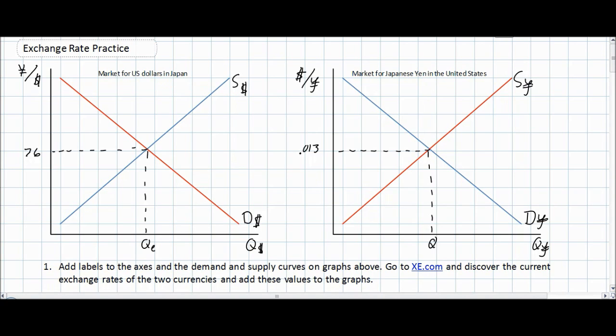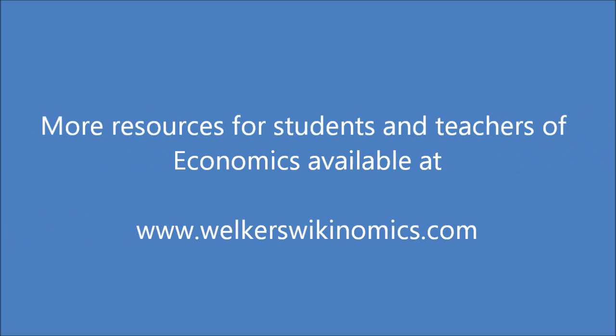Be sure to download the PDF from the blog where you can practice the different exercises we've gone over today. We'll see you next time.